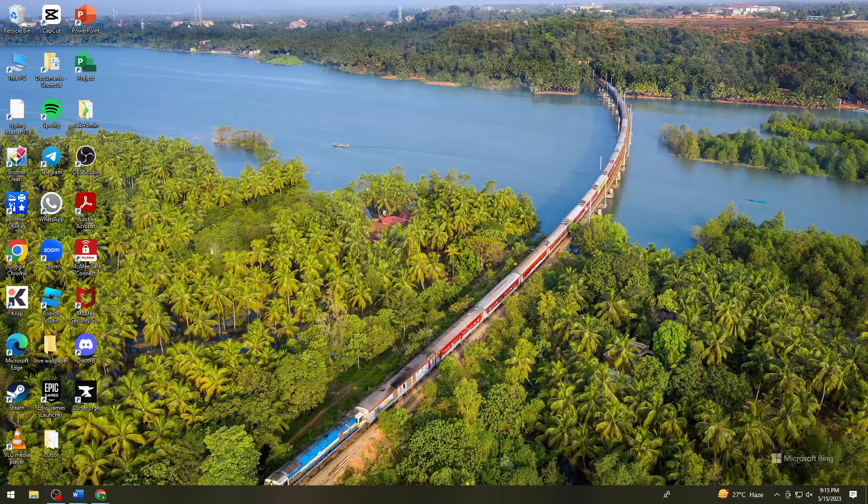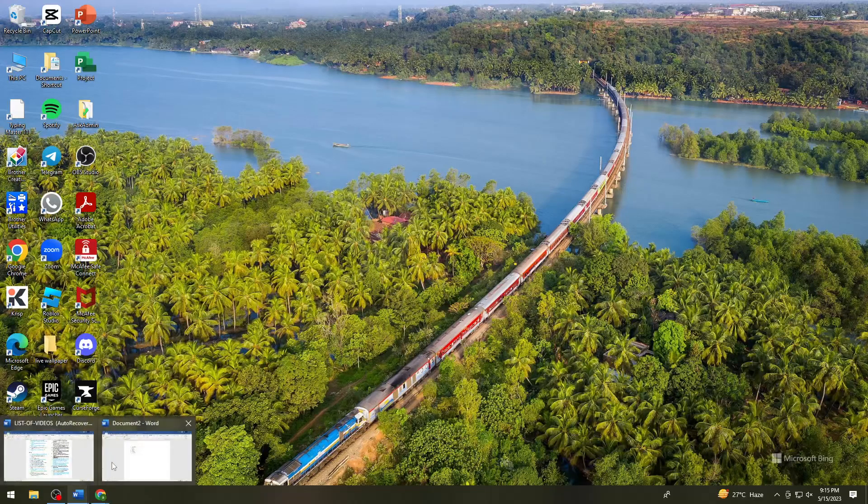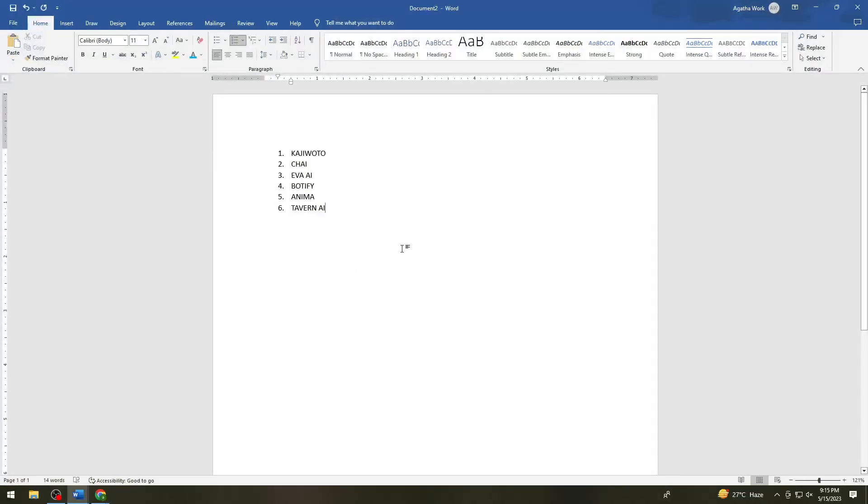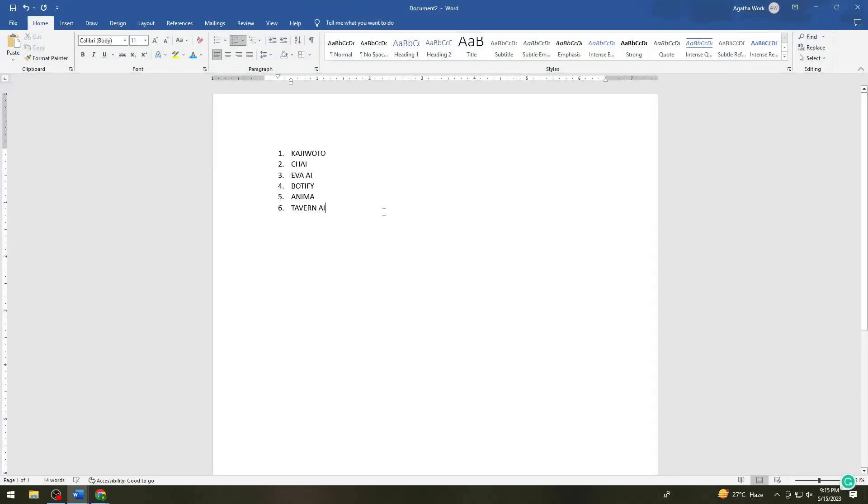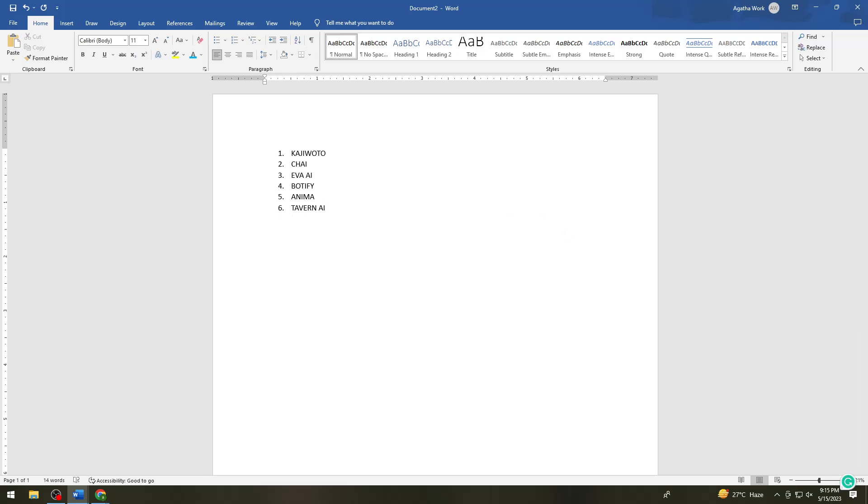So first of all, I have the list here of the six alternatives that we can use. So now we need to remember that, let me just go ahead and type this without NSFW filter.